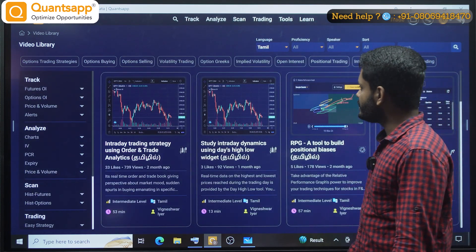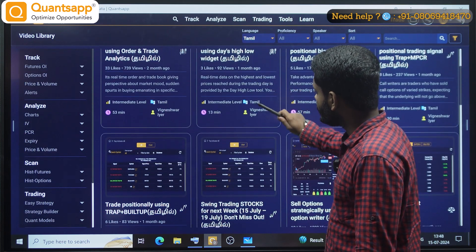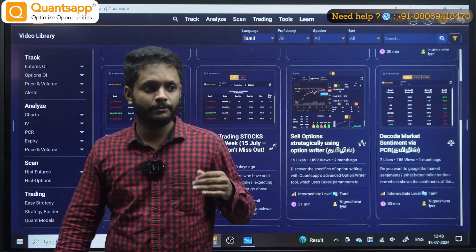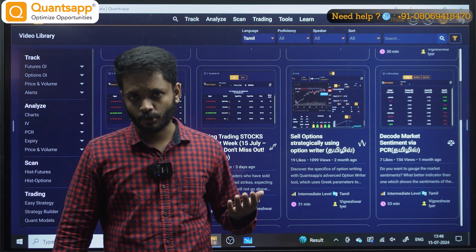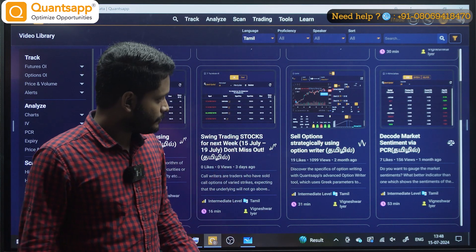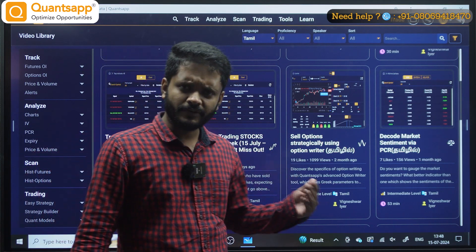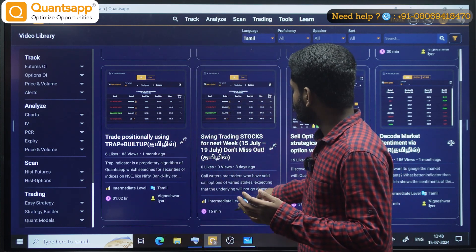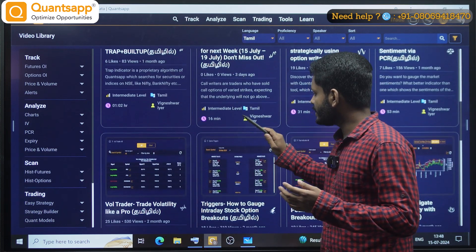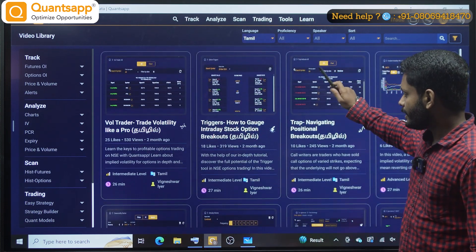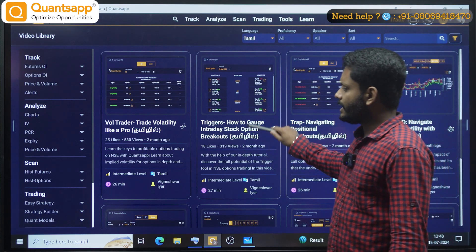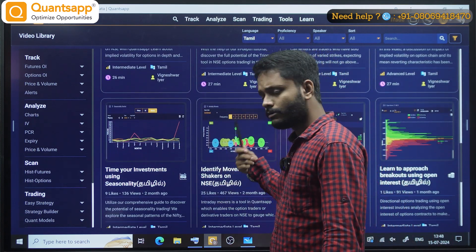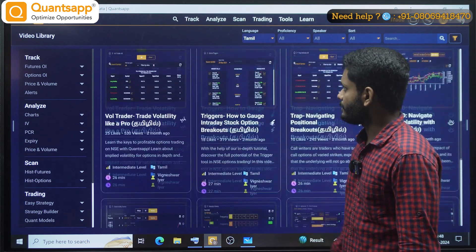You can select Tamil. If you select Tamil language, you can use almost all of QuantSapp's important tools from a trading perspective — intraday trading, positional trading. All the other videos are recorded in Tamil. You have a great learning opportunity. If you want to see this, you can subscribe.